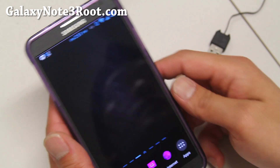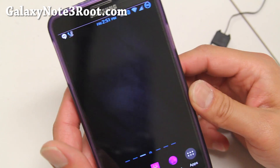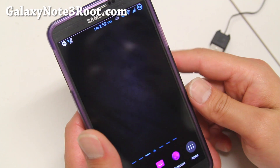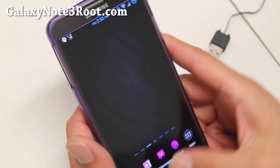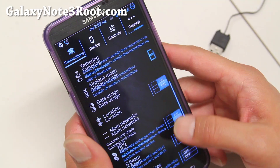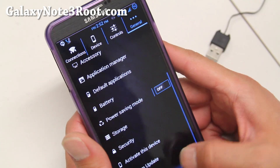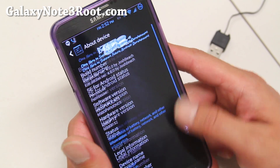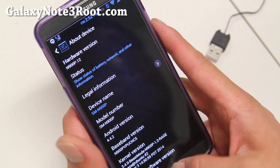Hi folks, nice from GalaxyNote3Root.com for this week's Sprint Galaxy Note 3 ROM of the week. Check out KitKat Killer ROM. This is based on the latest Android 4.4.2 NC5 firmware by XDA user Josh Beach. He's been making some excellent ROMs.